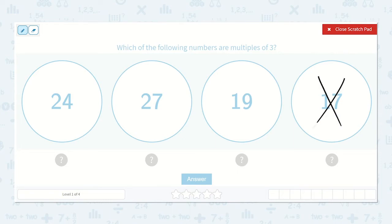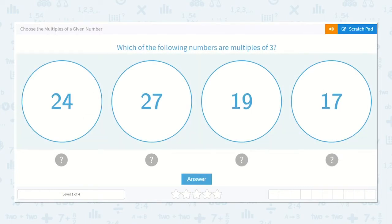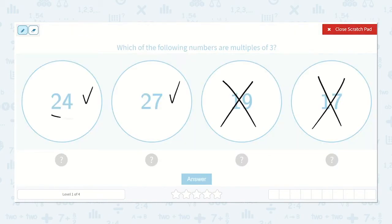We've passed this one. 21 — we've passed this one too. 24 — this is one. 27 — this is one as well. 30 — we don't need to count anymore, because we've found two multiples of 3. So, this is 3 times 8, and this is 3 times 9.